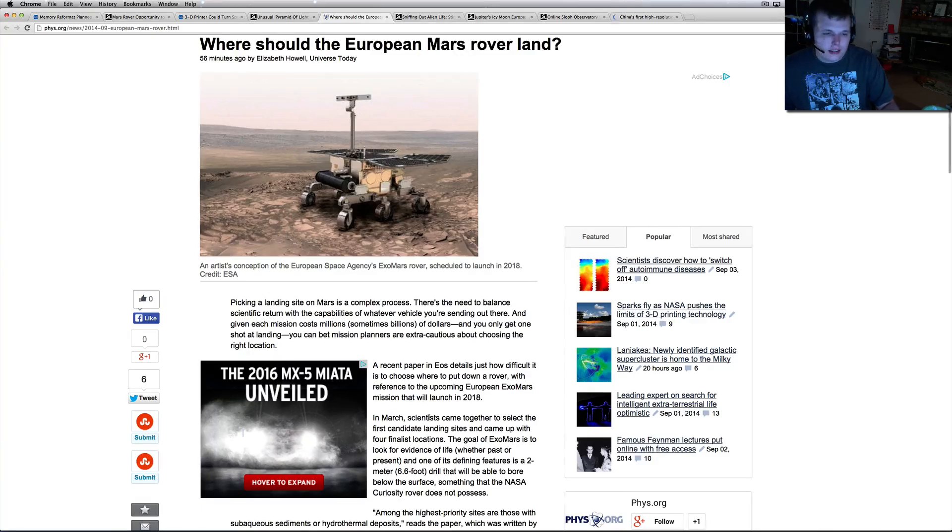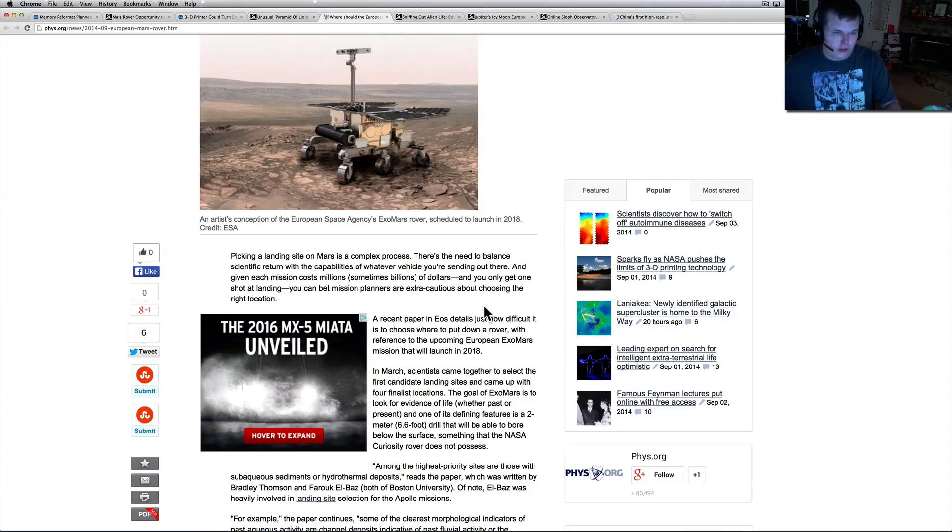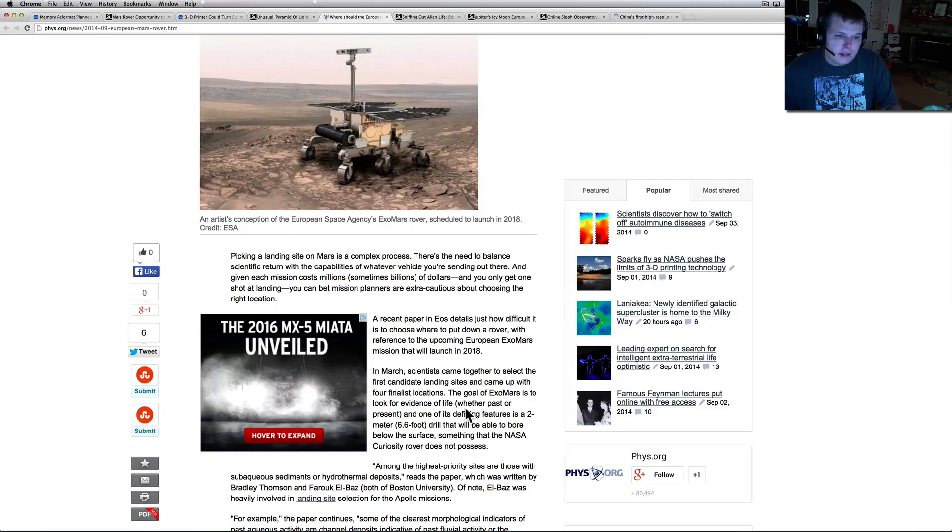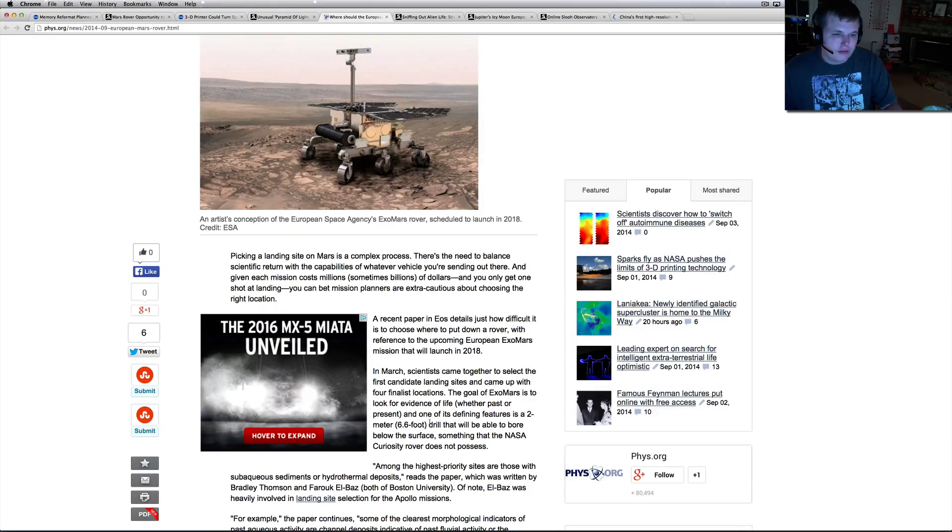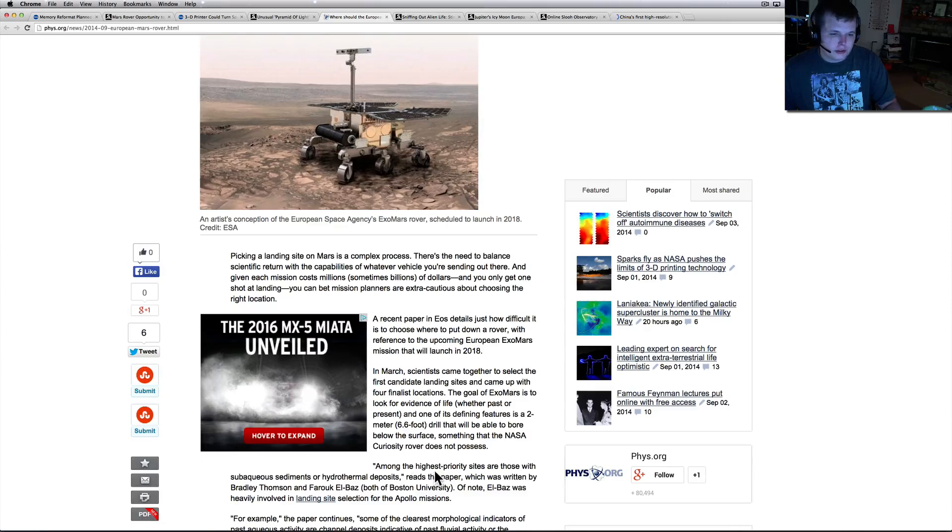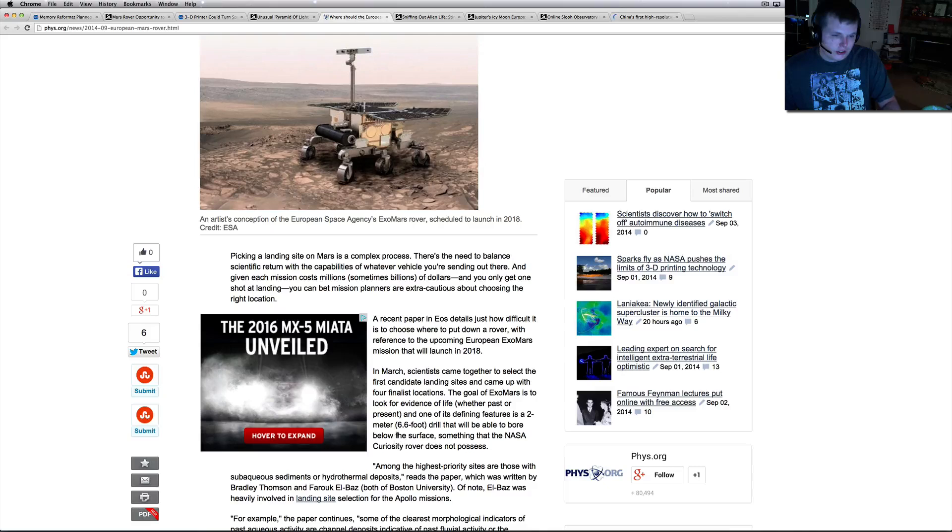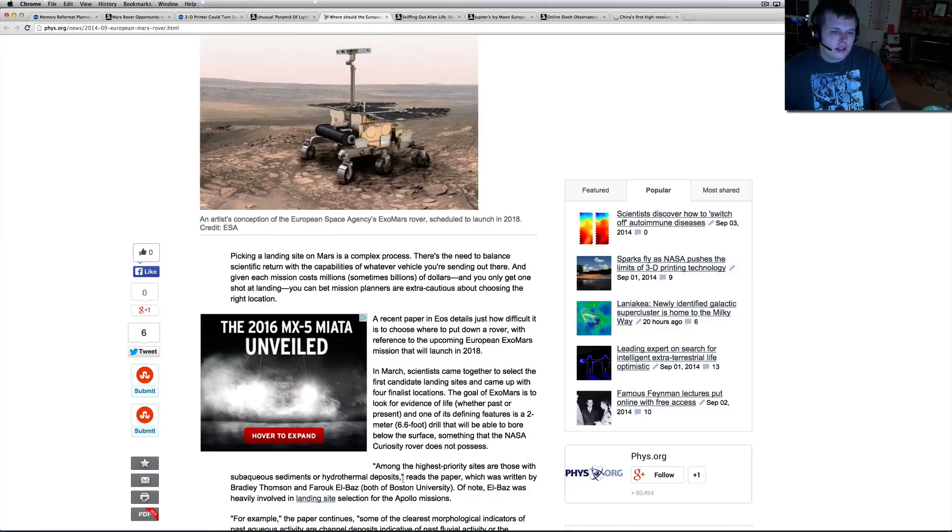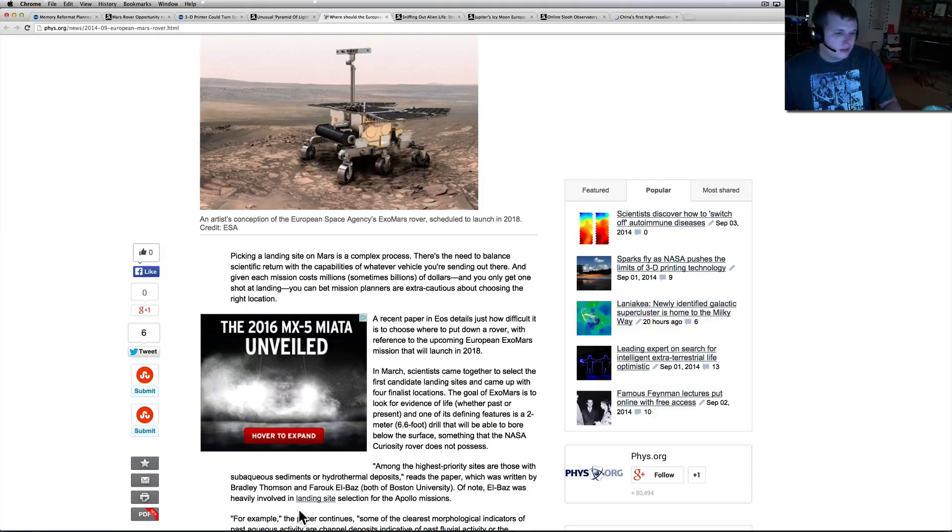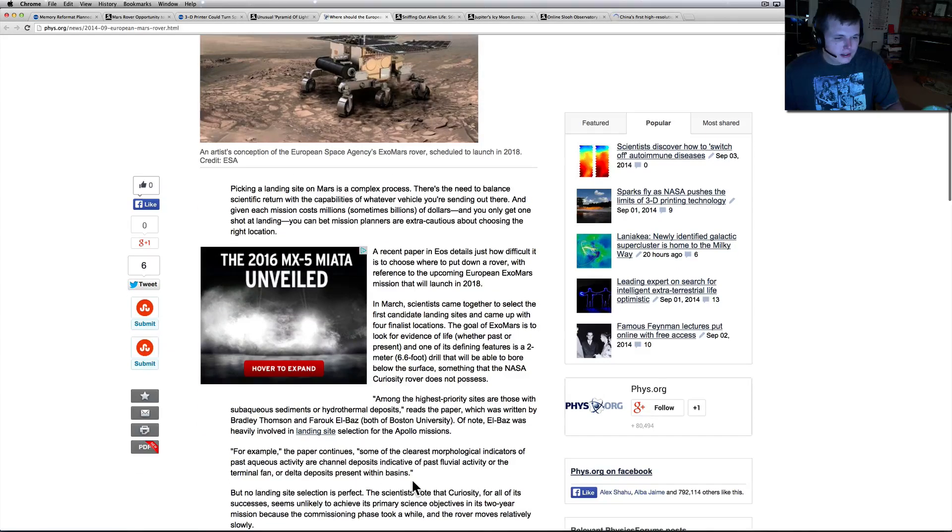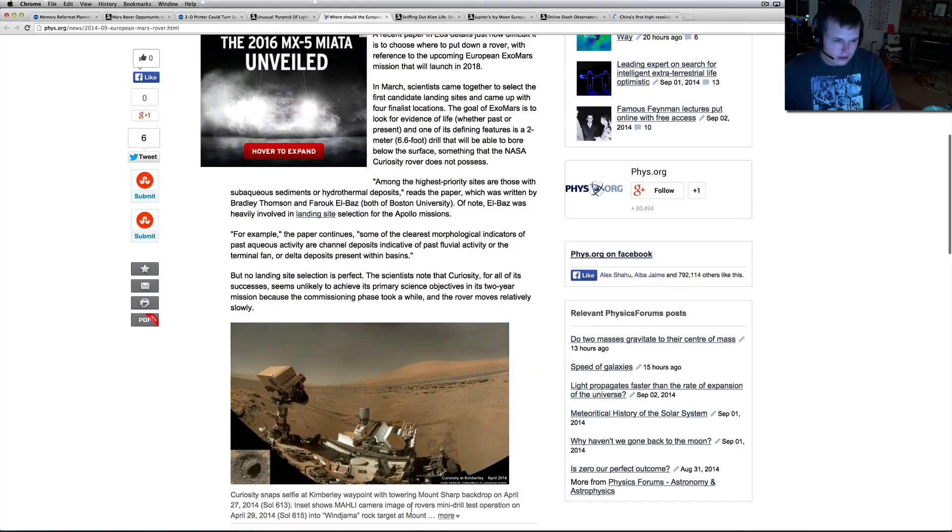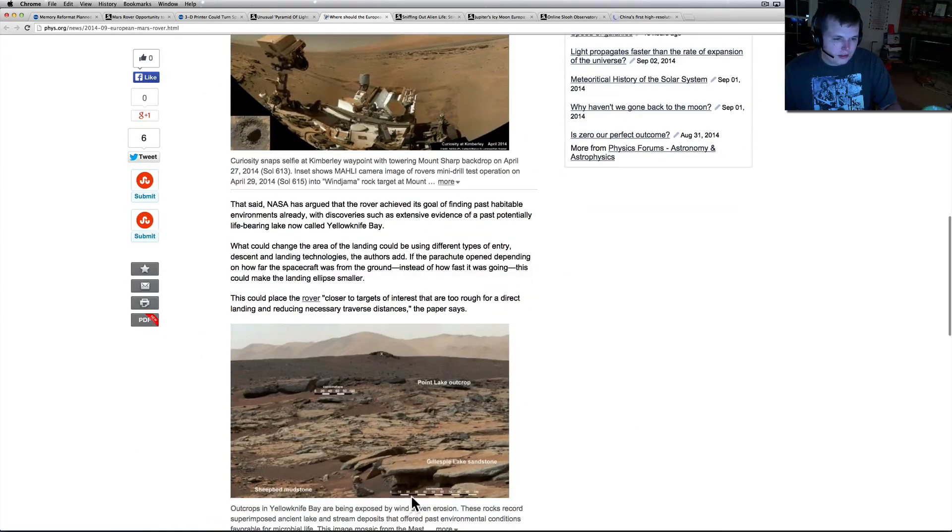In March, NASA's going to put up a second Curiosity-looking rover in 2020 I believe. Scientists came together to select the first candidate landing sites and they came out with four finalist locations. The goal of ExoMars is to look for evidence of life, whether past or present, and one of its defining features is the two-meter drill that will be able to bore through to below the surface - 6.6 foot drill. That's pretty badass, something that NASA's Curiosity does not possess. Among the highest priority sites are those with sediments or hydrothermal deposits.